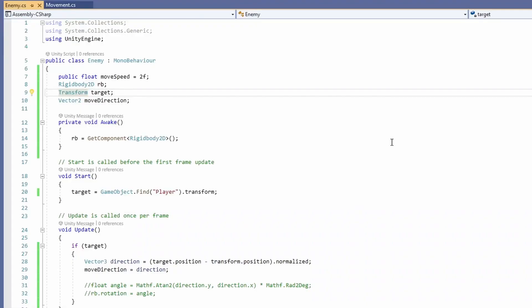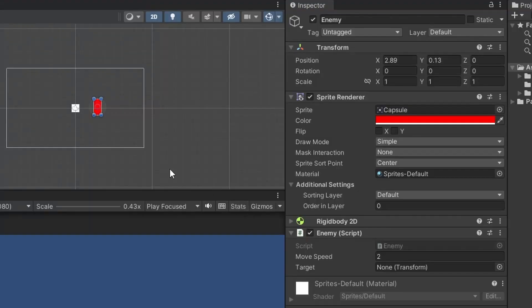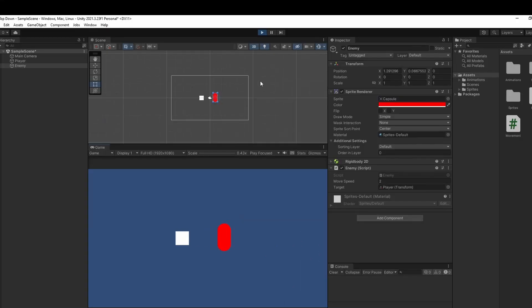Another way to set your target would be to set your Transform target to be public and remove the code in the Start function where we find our player object. Then back in Unity, if you click on your enemy, you can see in your enemy script there's a target with a slot. You can drag your player object into this slot and it'll work as before.